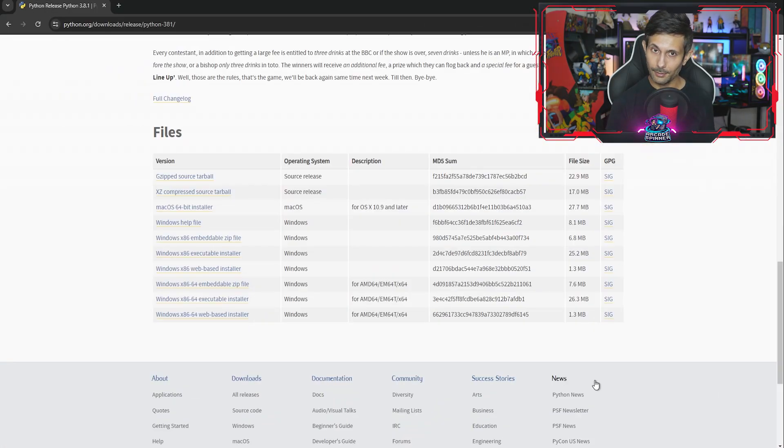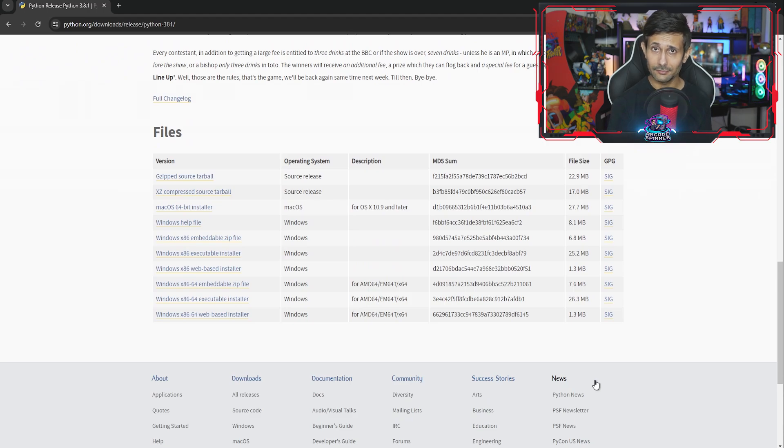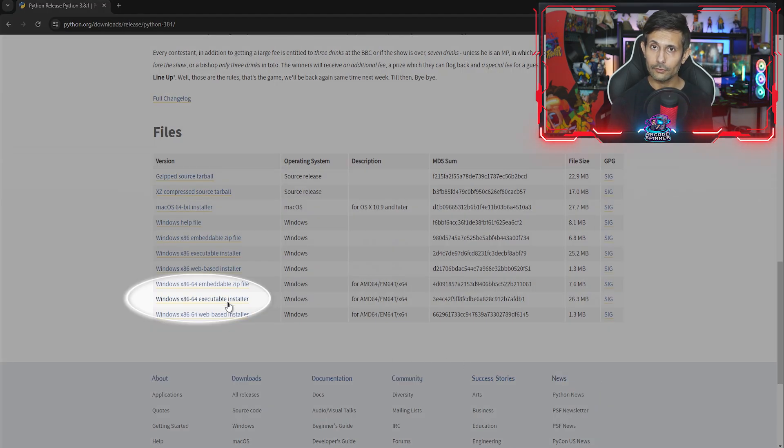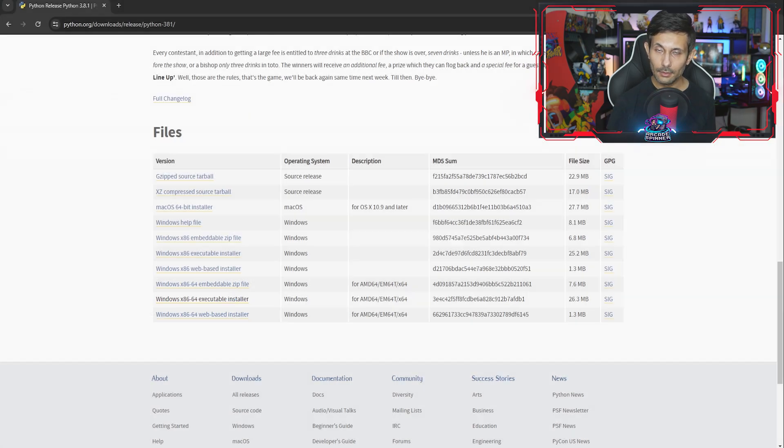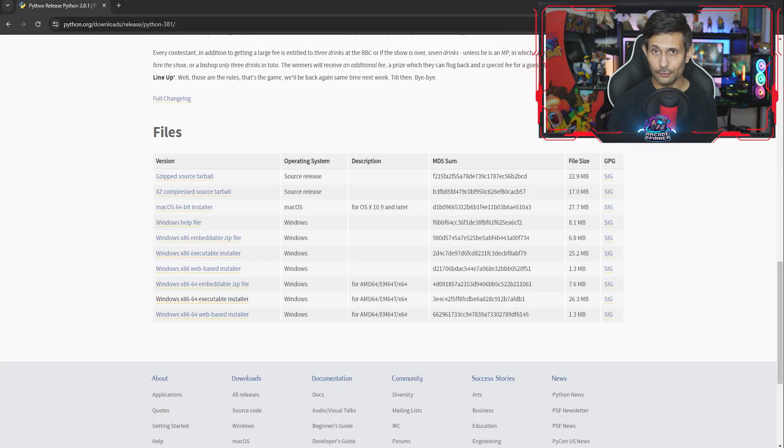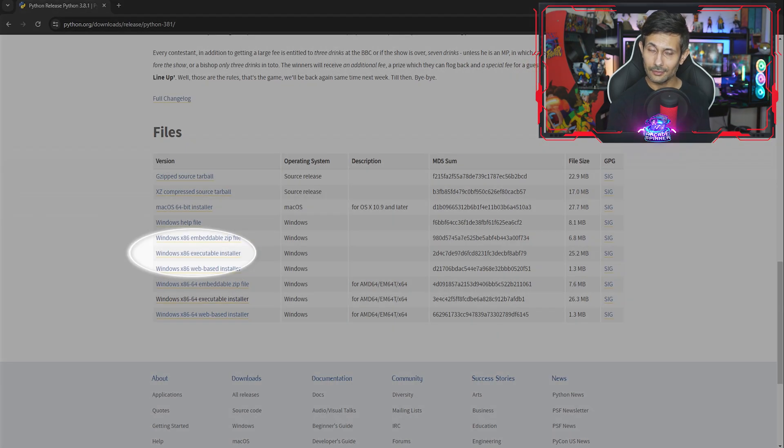Let's jump back to our browser session. If you have 64-bit, click on Windows x86-64 executable installer. But if yours is 32-bit, go ahead and stick with the x86 one.